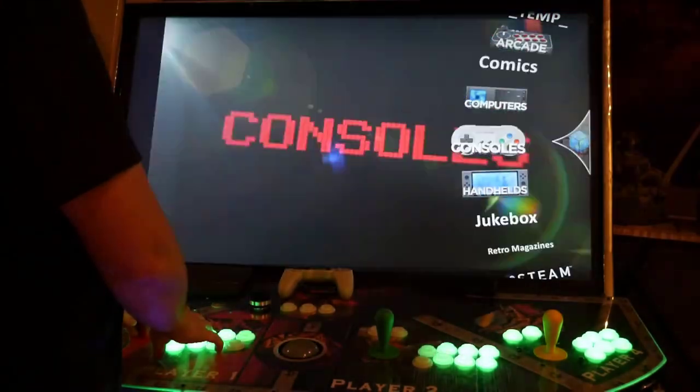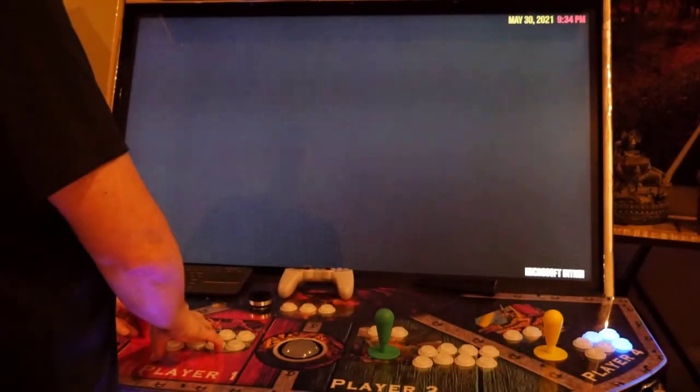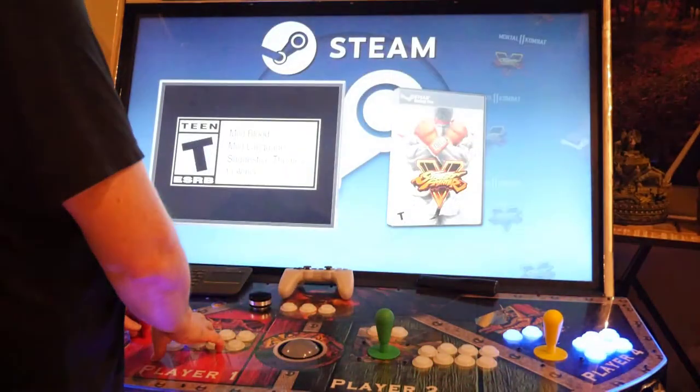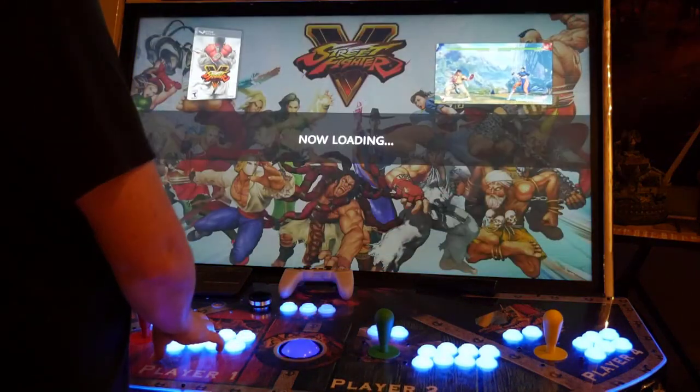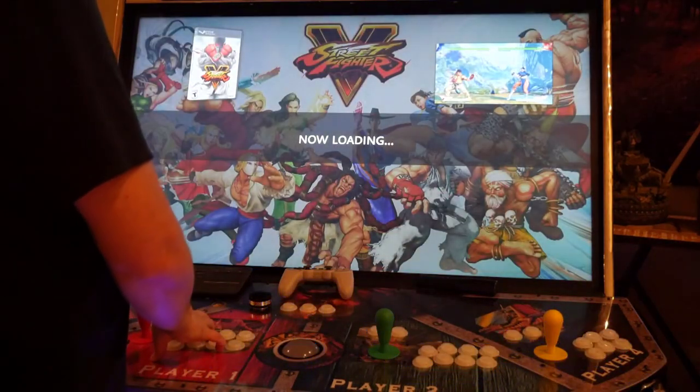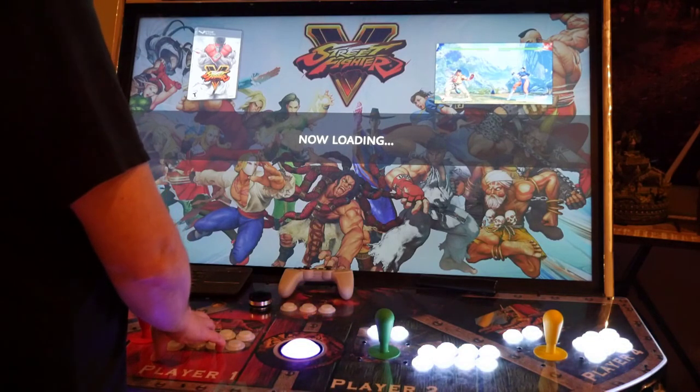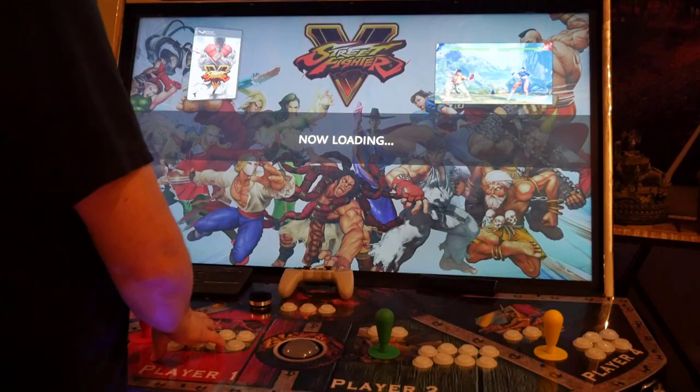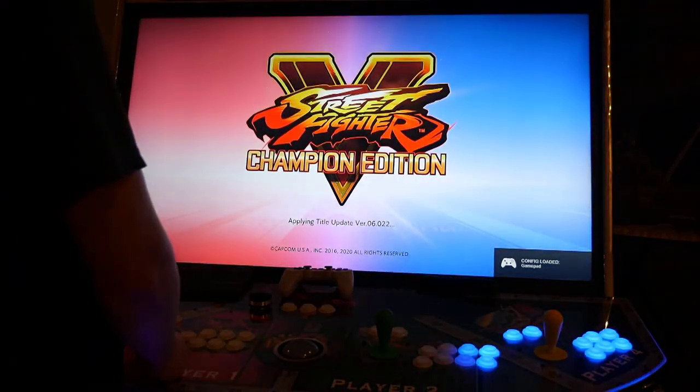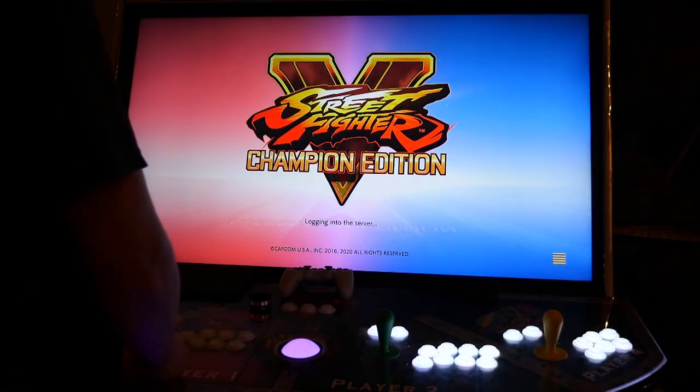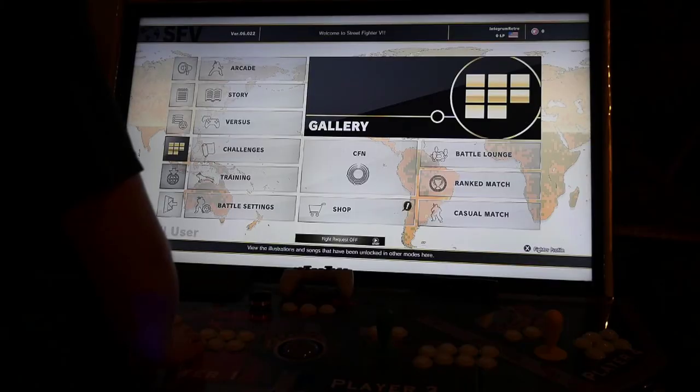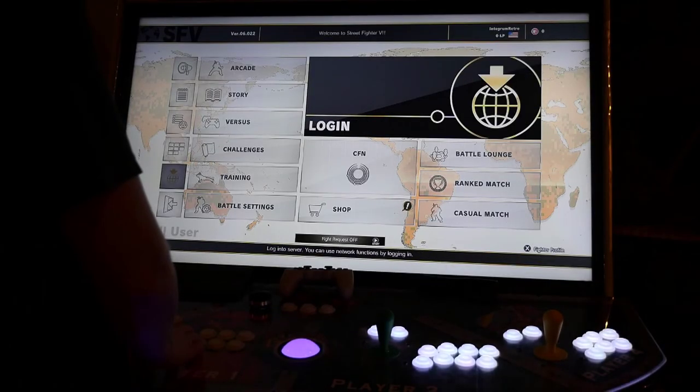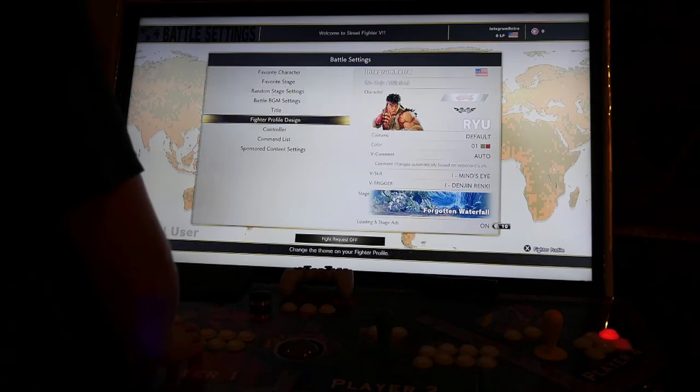Now let's go into big box, and find our game under the Steam category. Now I've only got Street Fighter and Mortal Kombat, so we'll go ahead and play this. Wait for that to load. Once the game is loaded, we're going to go down to the settings, the battle settings, and we're going to configure the input.